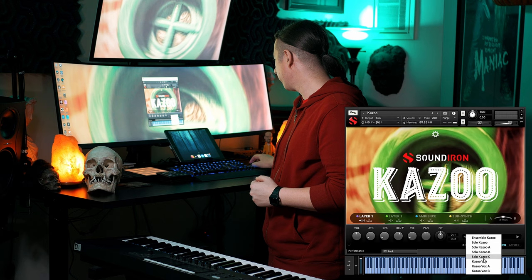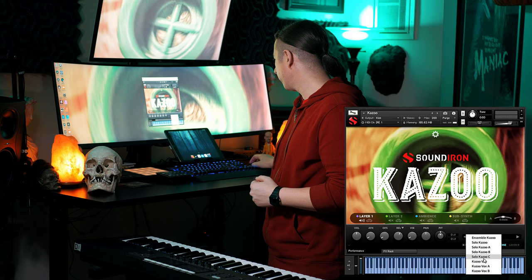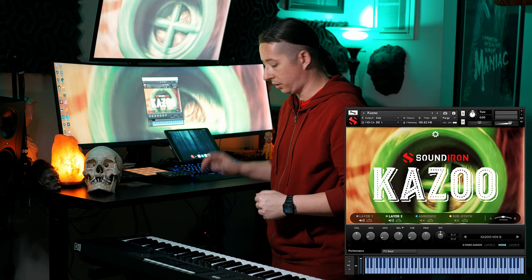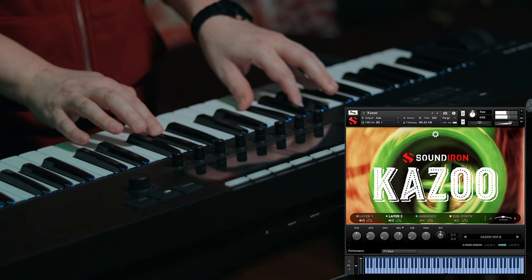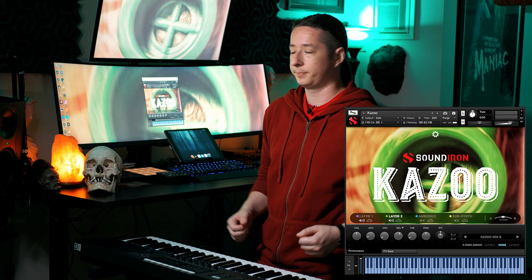You also have the ability to combine different layers. So if on layer 1 you want Vox A, and then on layer 2 you want Vox B, you can go ahead and do that. So you can layer some different sounds together pretty easily.